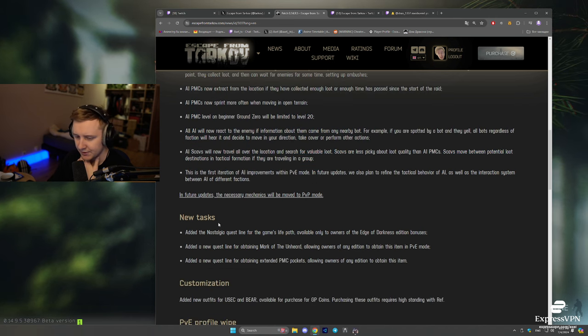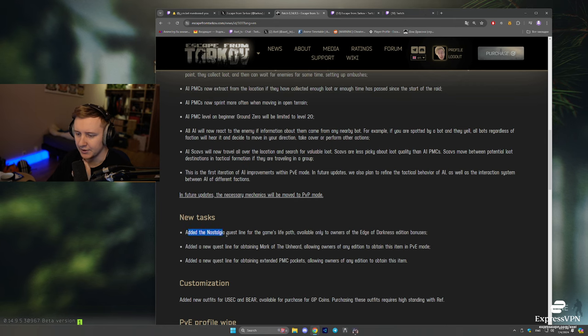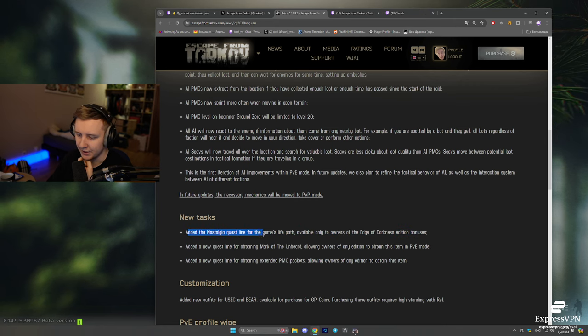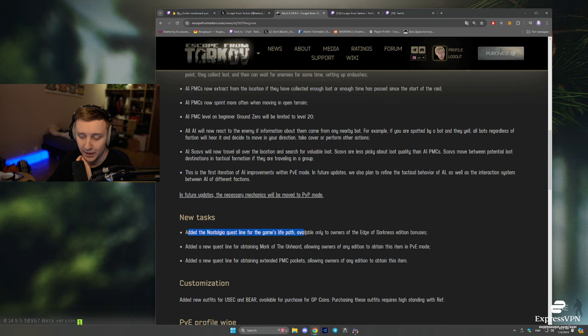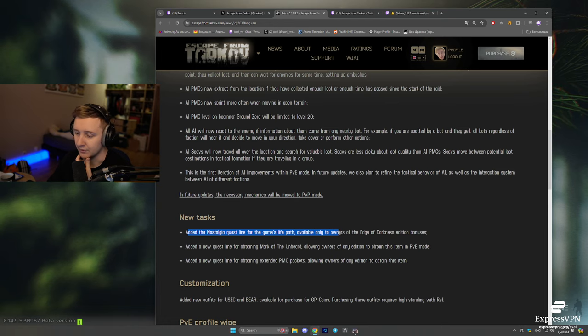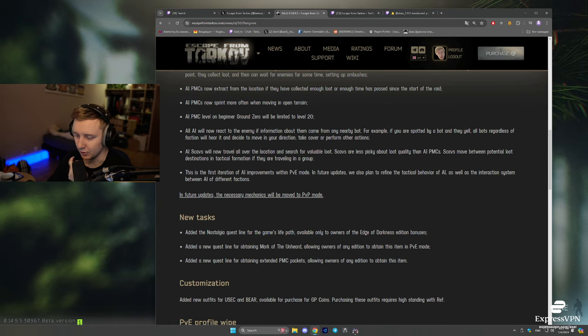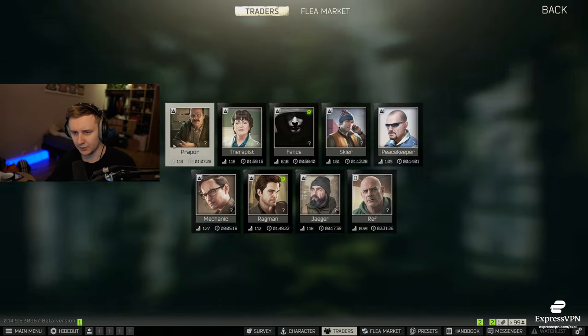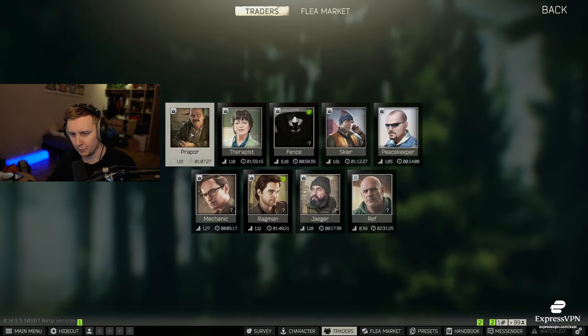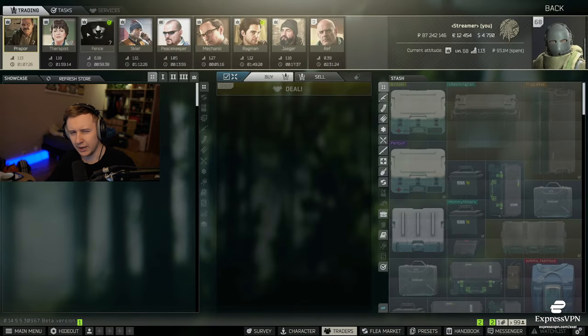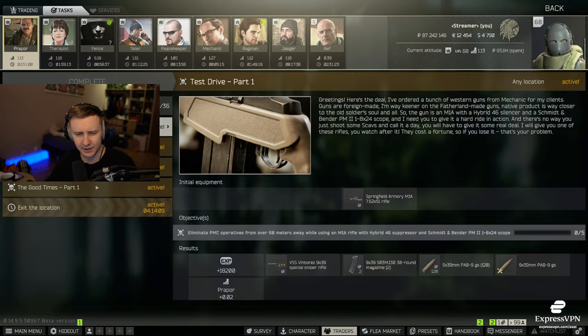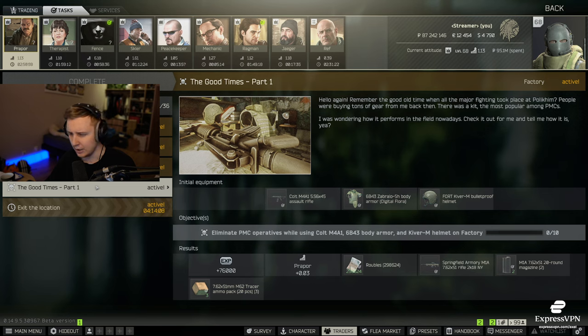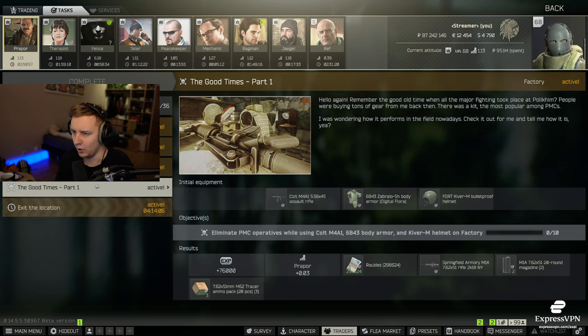New tasks. Added the nostalgia questline for the game's life path, available only to EOD users. So if you're an EOD enjoyer, if you go to Prapor, I believe, there's a quest called The Good Times Part 1.